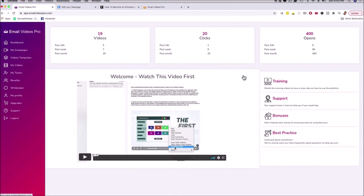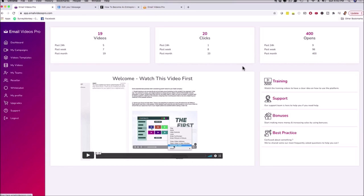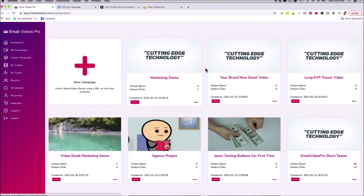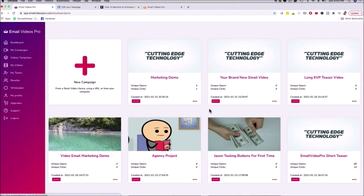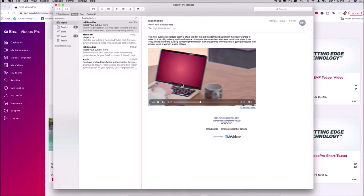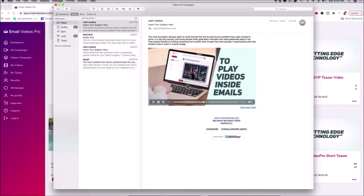This is basically a quick demo of the actual dashboard. If someone in your audience is using an email provider that doesn't accept videos, our software will automatically turn that video into a video GIF, so the animation still plays. Our software also works beautifully on all mobile devices — desktop, cell phone, iPhone, Android, tablets — you're good to go. So if you want to send cool animations and videos inside of your emails to get engagement, clicks, more traffic, generate more profits, and sell a unique email marketing video service to your clients and prospects, this is a great solution for you.